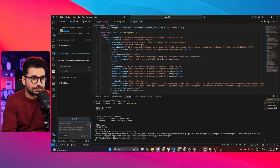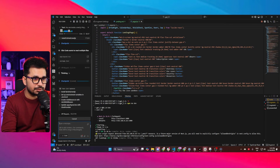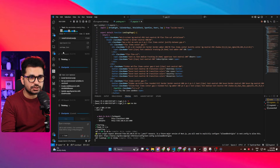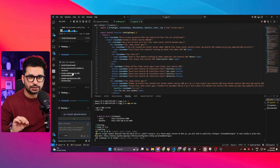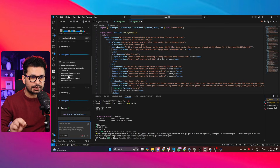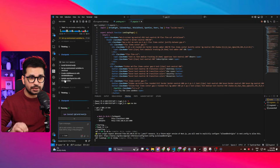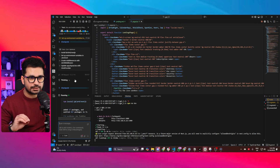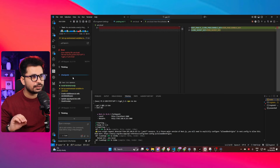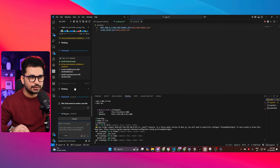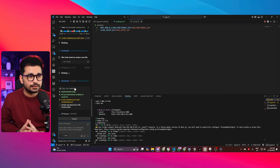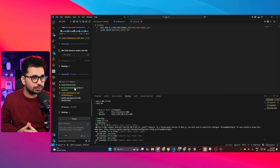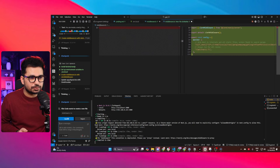It has already started working. Kilo Code read the app/layout.tsx file and created a to-do list: first, install the Clerk dependency; second, set environment variables; third, create middleware.ts with Clerk middleware; and fourth, update app/layout.tsx with ClerkProvider. It has already started writing code and is now updating environment variables — all in under 40-45 seconds.